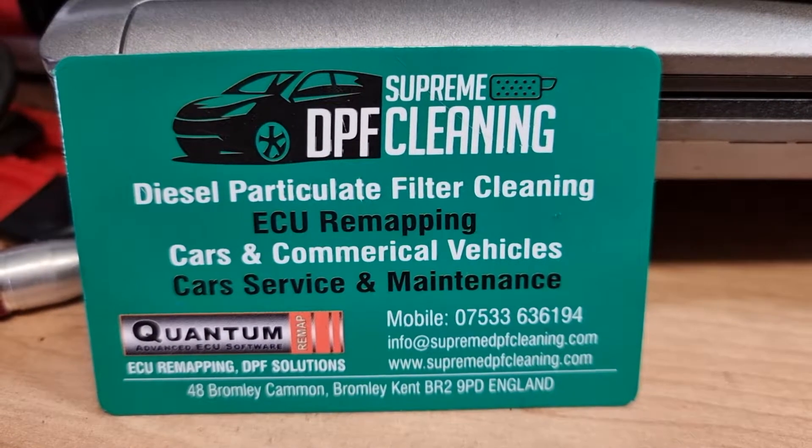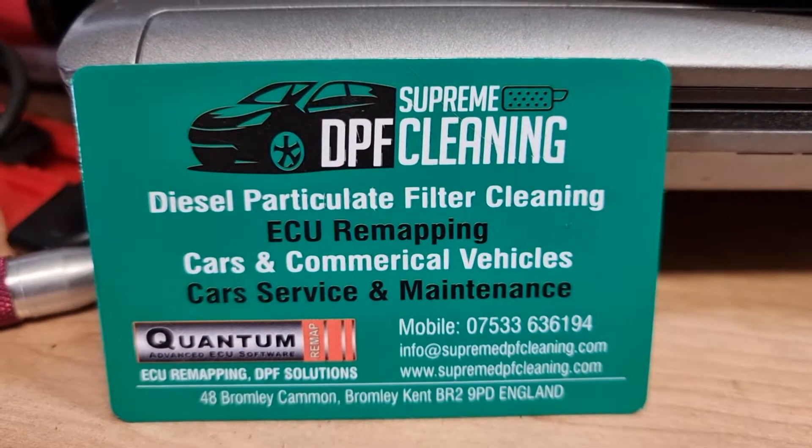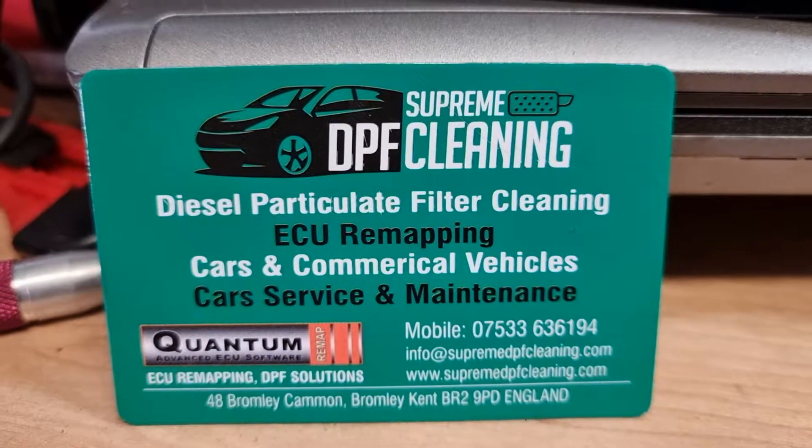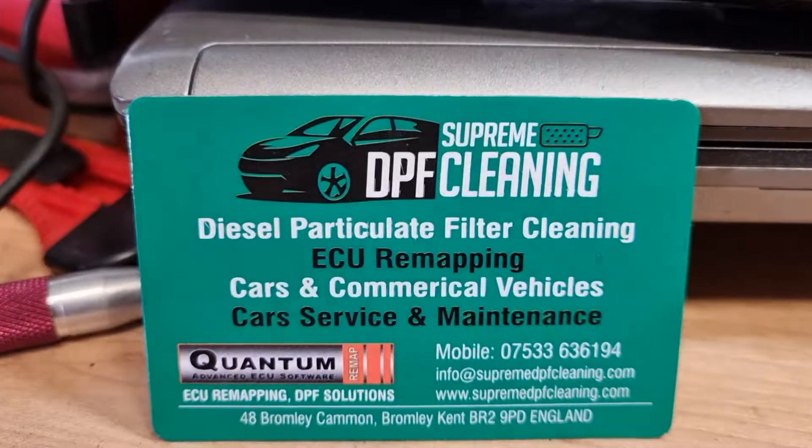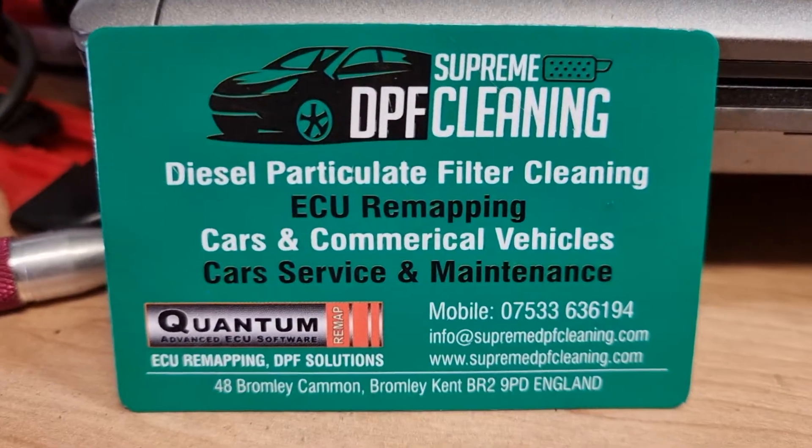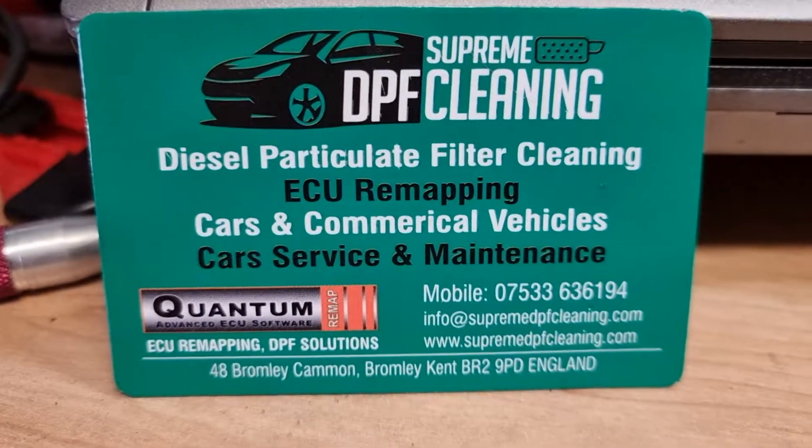I am Erol today with another video and welcome to my Supreme DPF cleaning and quantum tuning YouTube video channel.